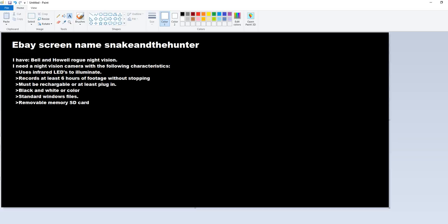Because it only runs for an hour and a half unattended. I need a night vision camera with the same principle that has LEDs that give off infrared light, but it needs to run for at least six hours on its own.